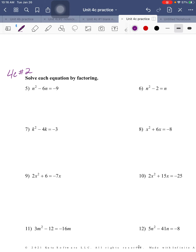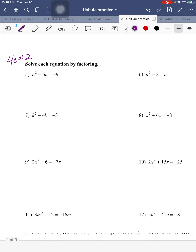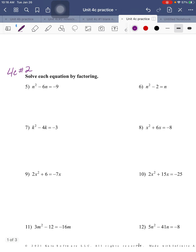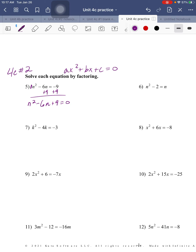All right, so this is 4C number 2, the practice answers. We're going to do problems 5 through 12. For number 5, we always need to have it in standard form: ax² + bx + c = 0. When we see it's not equal to 0, we need to move the constant term. I always try to keep 'a' positive, which it is — that makes factoring or the quadratic formula much easier with fewer steps.